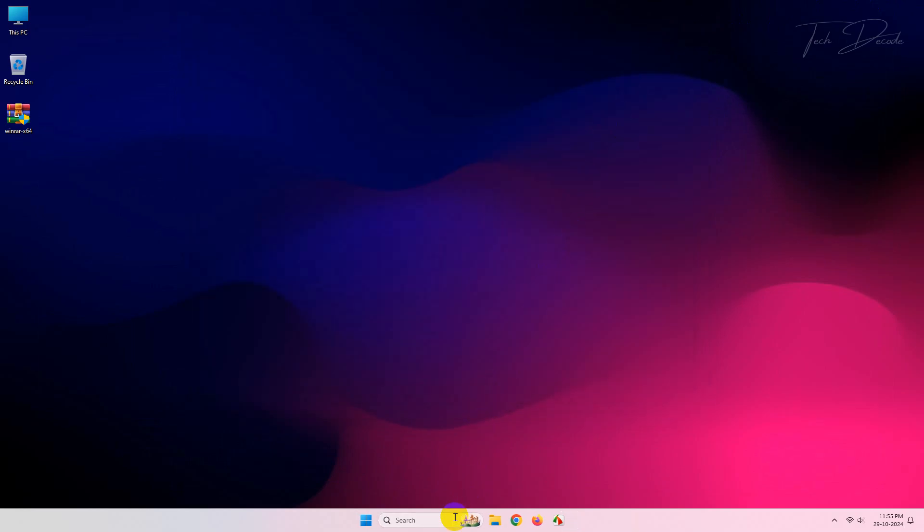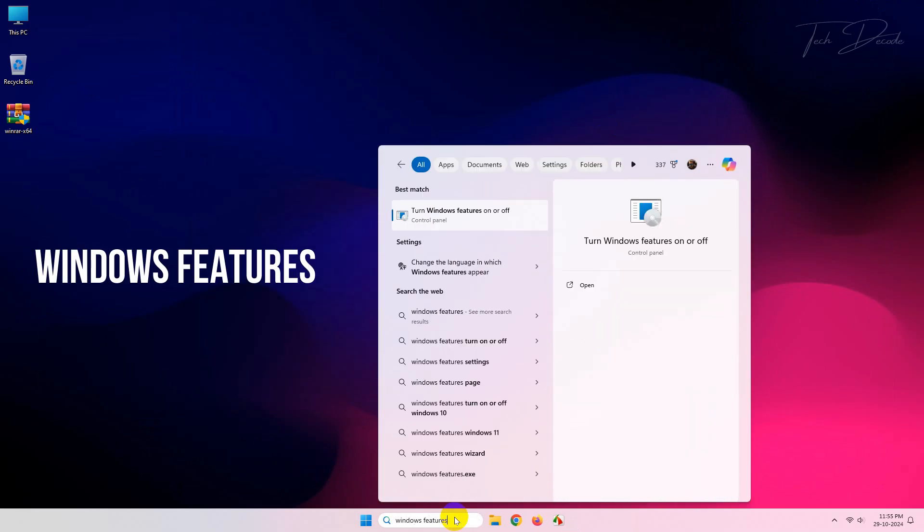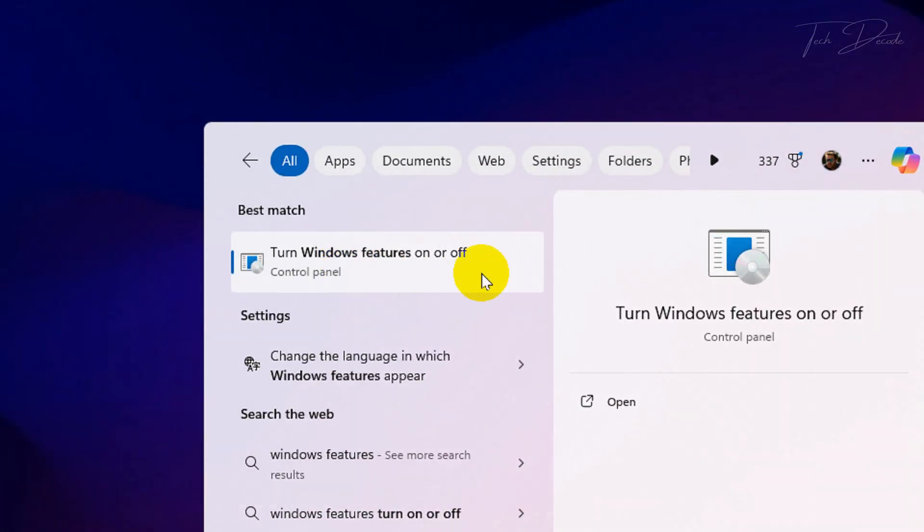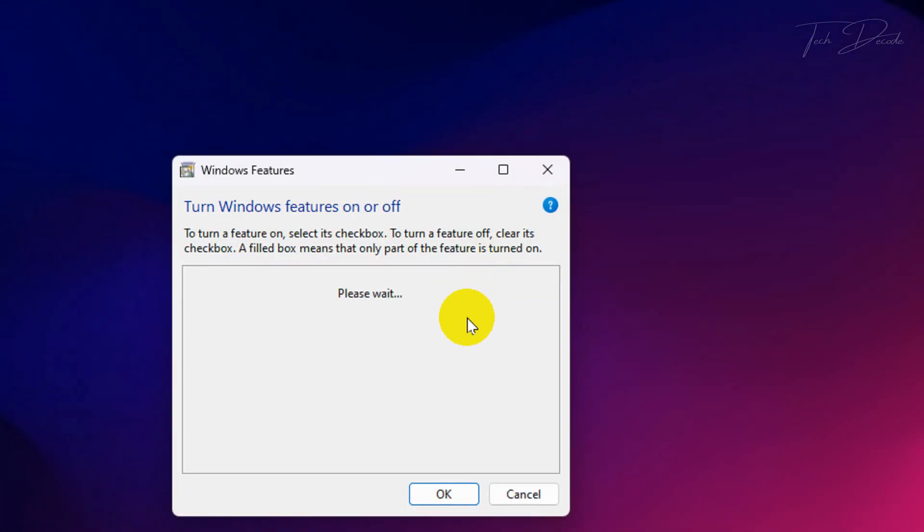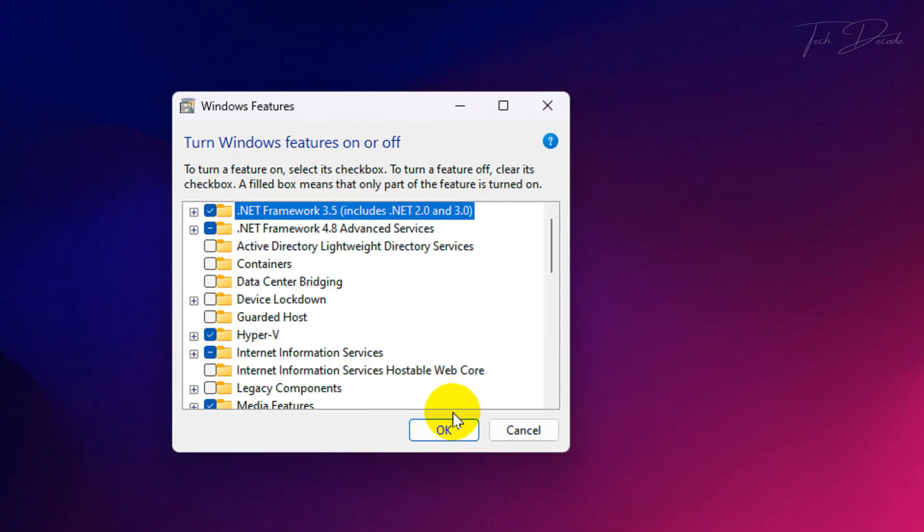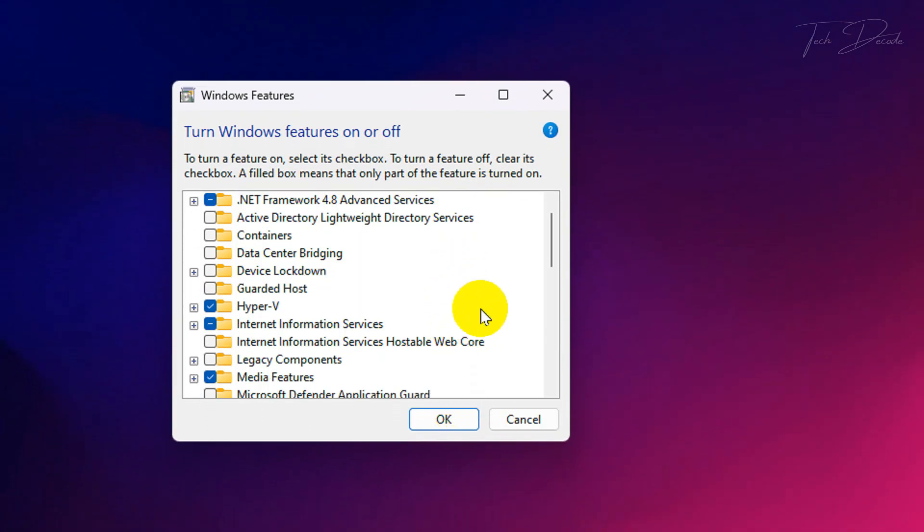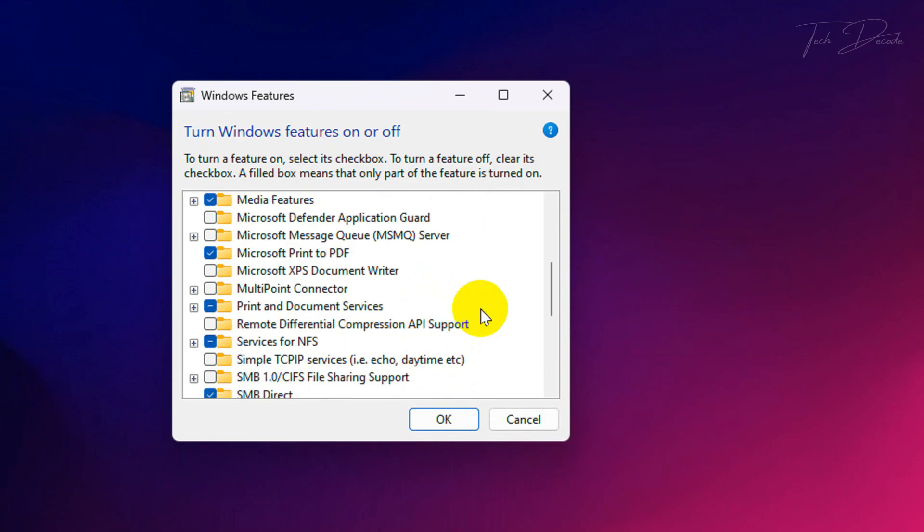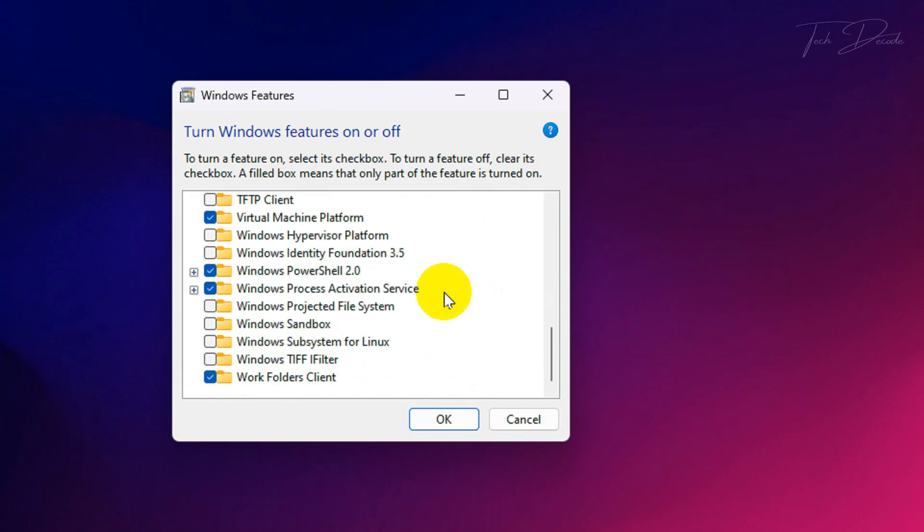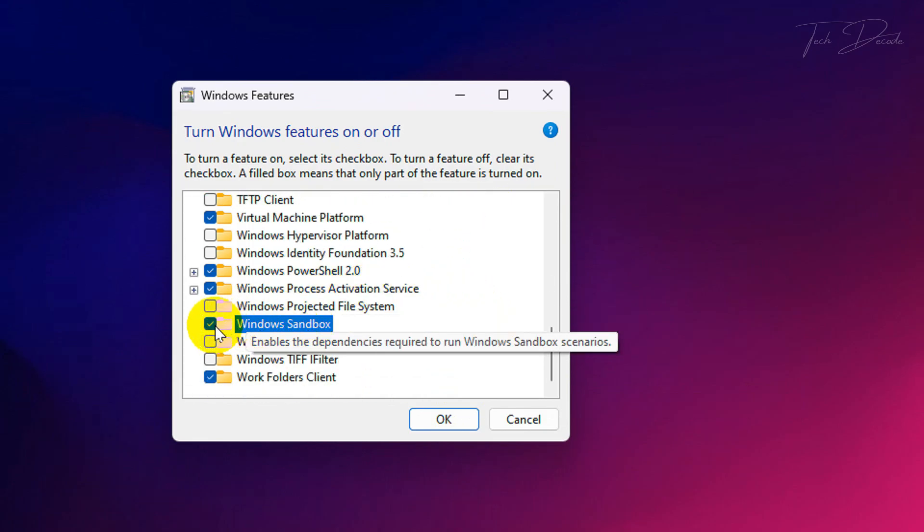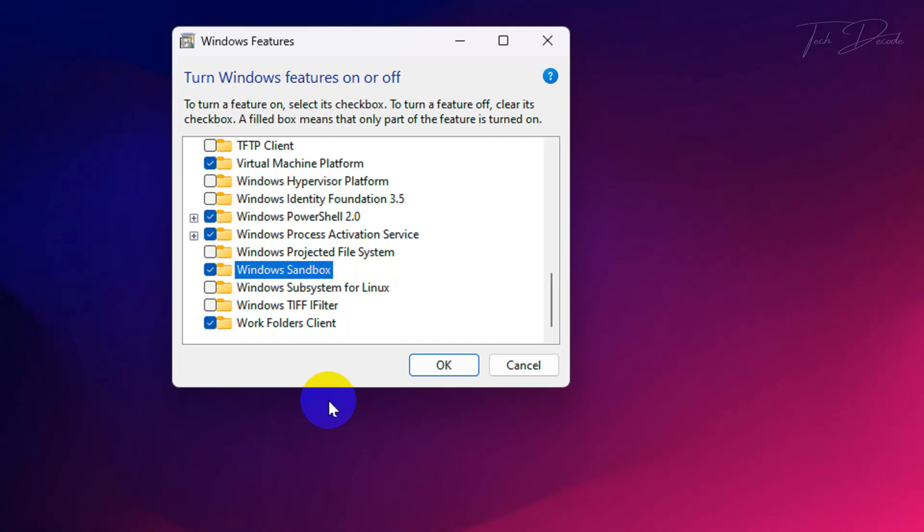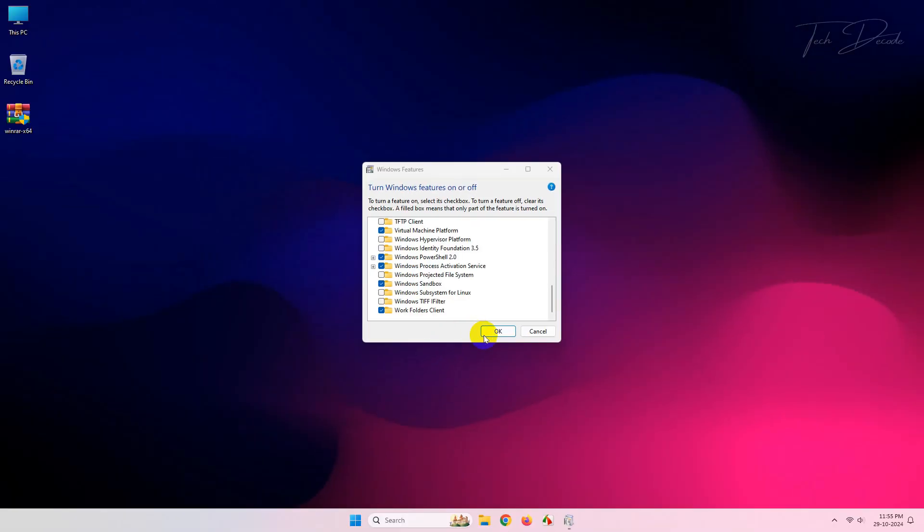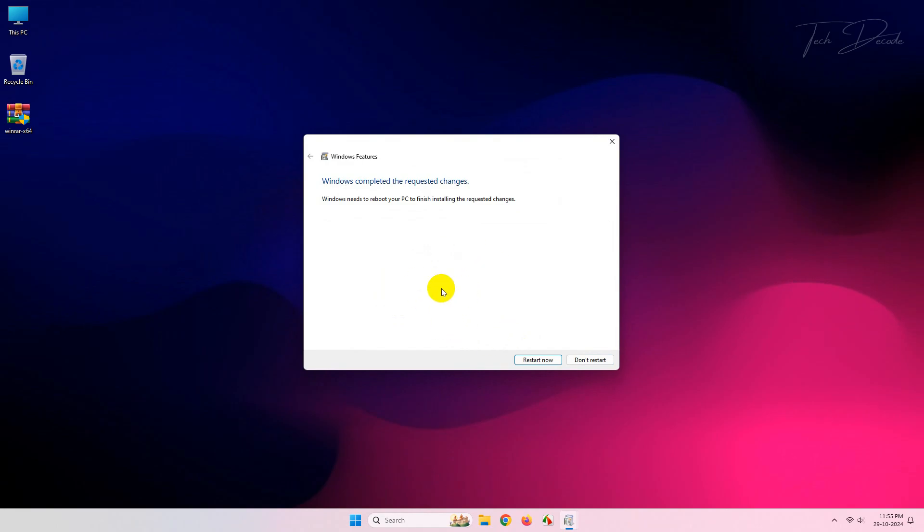Now go to search and type Windows Features. Open this option, scroll down, and you will see Windows Sandbox. Simply put a checkmark on it and click OK. The installation will begin. Finally, click on Restart Now.